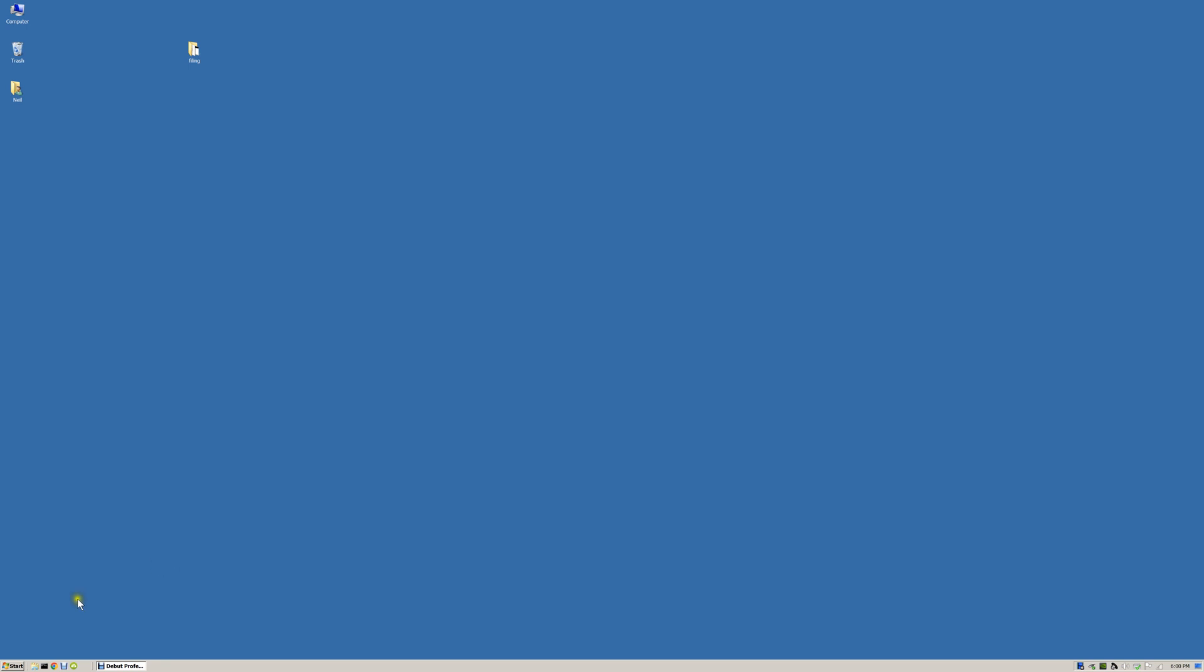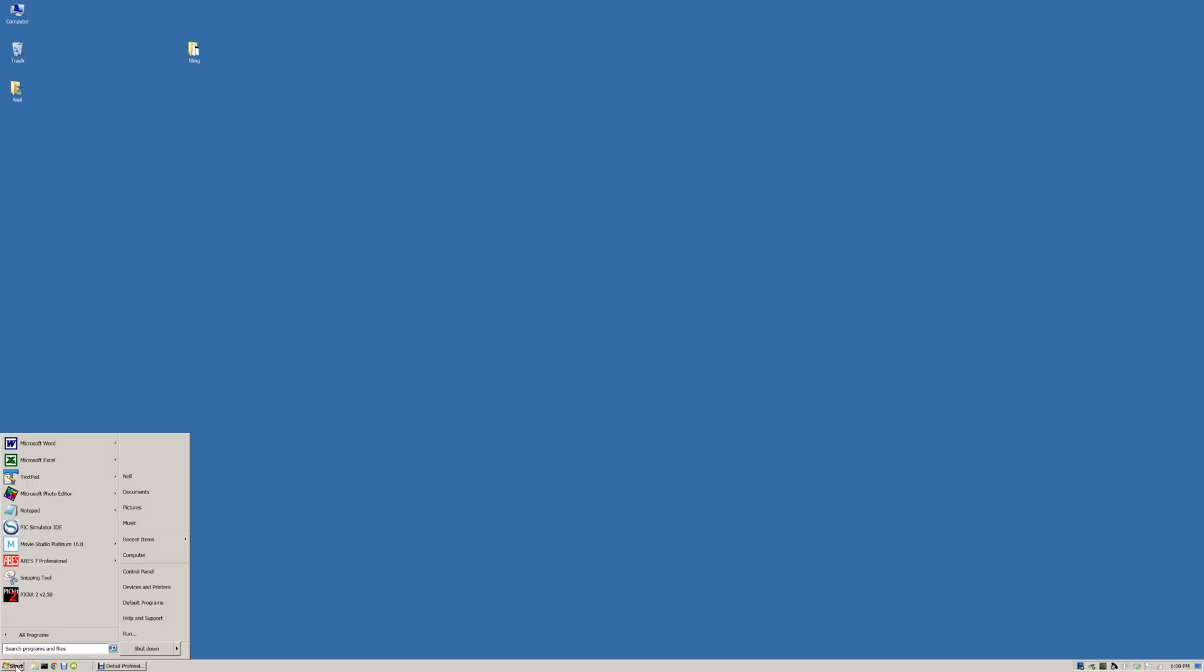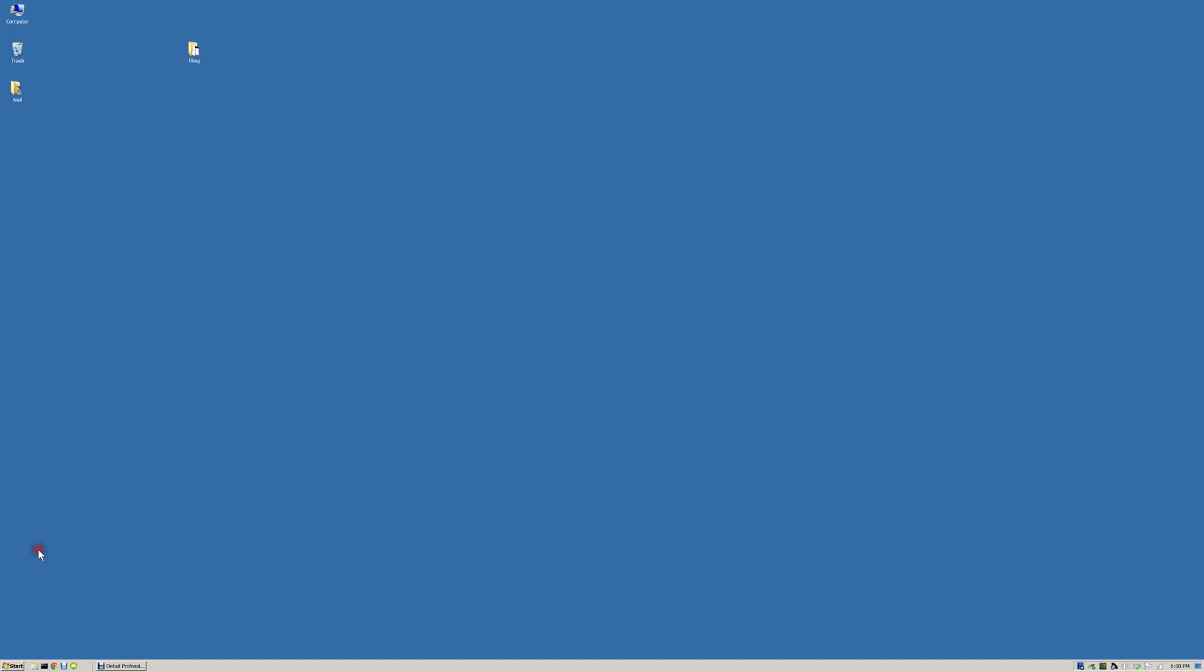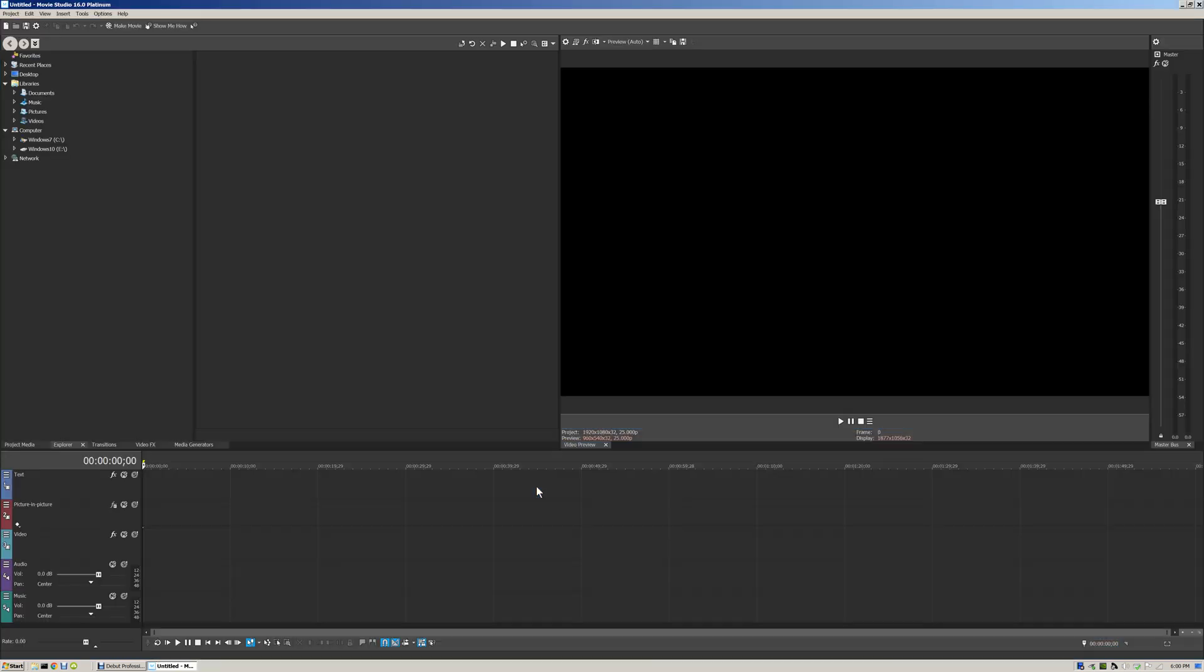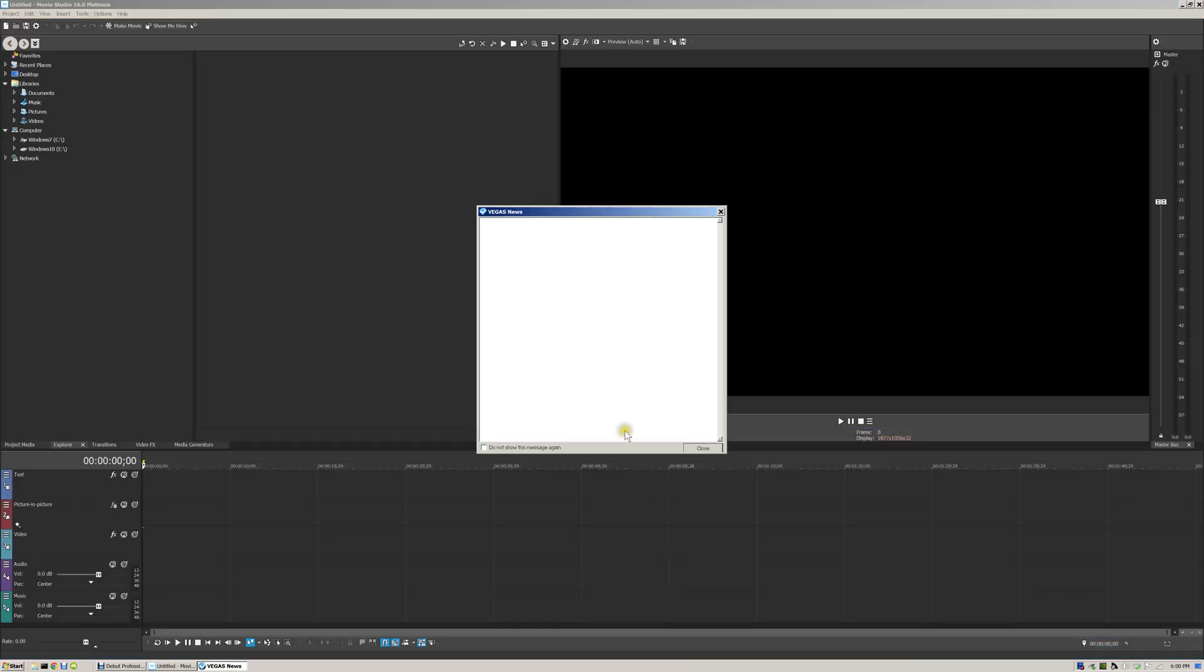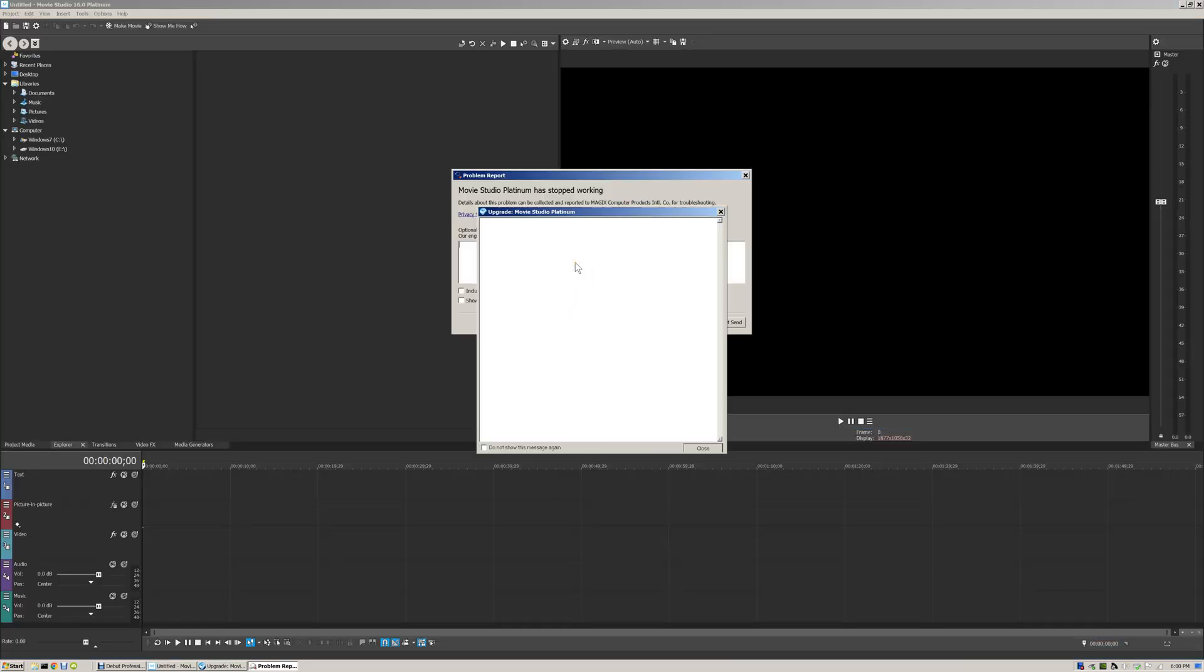Now if we notice what's happening when it starts off, that first window that comes up first of all displays news and then it displays upgrade. So watch this when it opens: Vegas news and then upgrade Vegas Movie Studio Platinum.